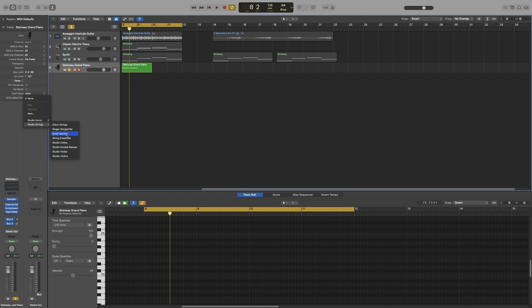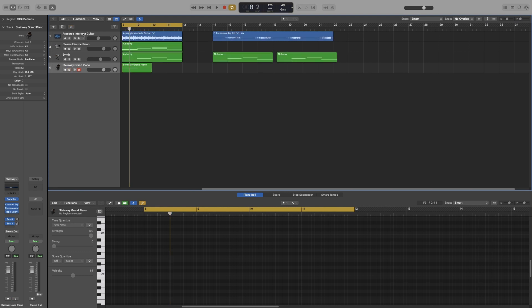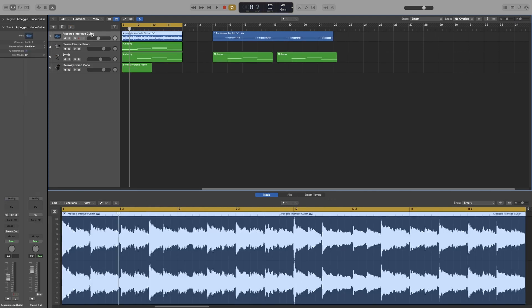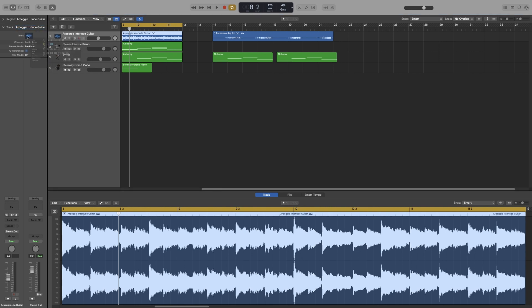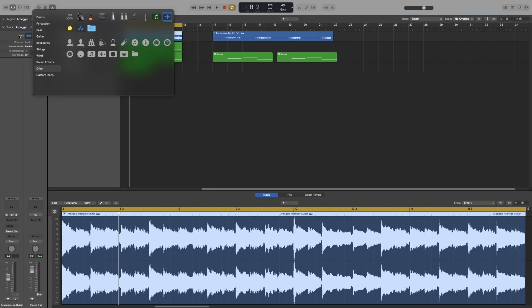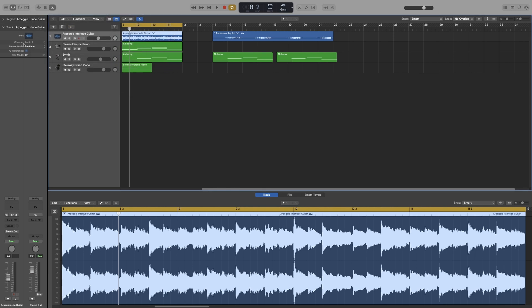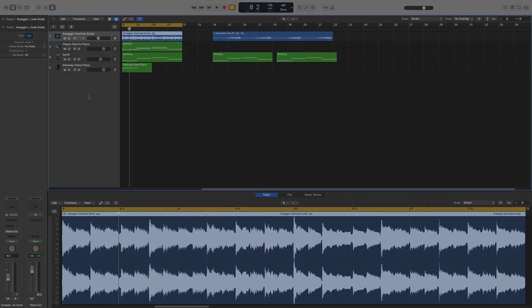That's for MIDI. For audio, as you can see, the choices are much smaller. Again, name and icon as before. You get the channel number, and underneath that we get the same freeze source only and pre-fader. And queue reference and flex mode we will have a look at in another video.